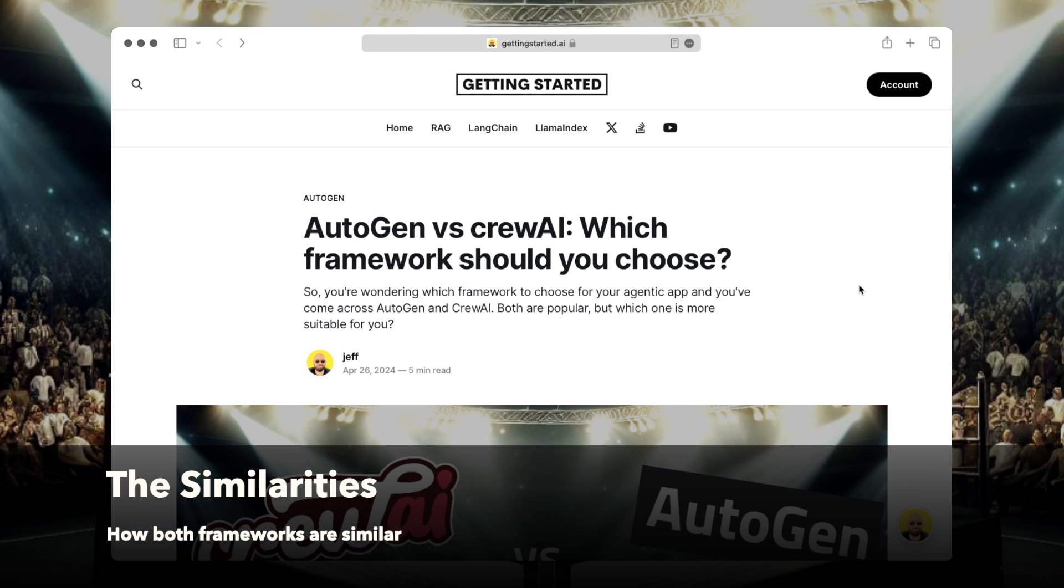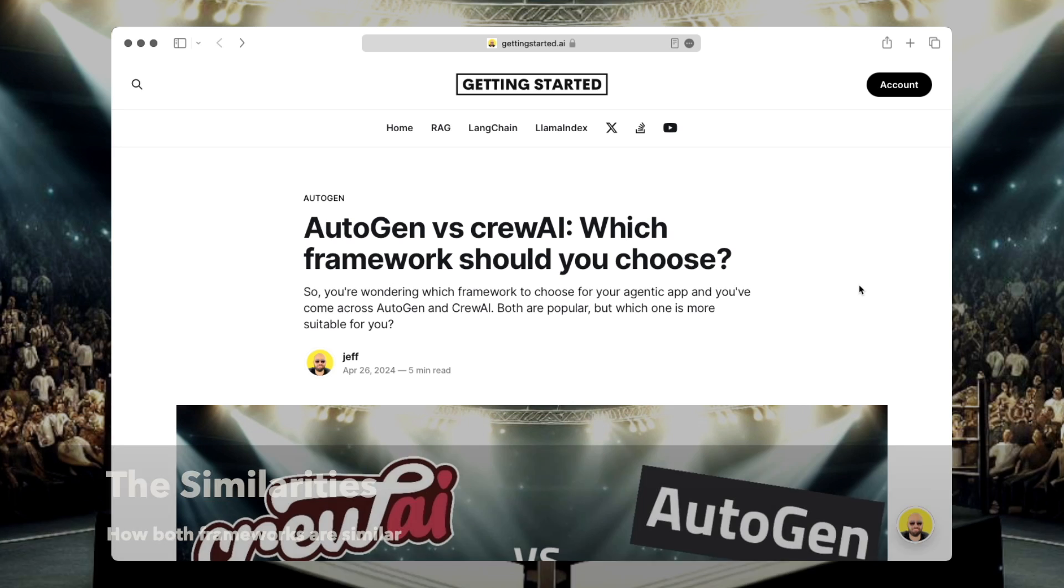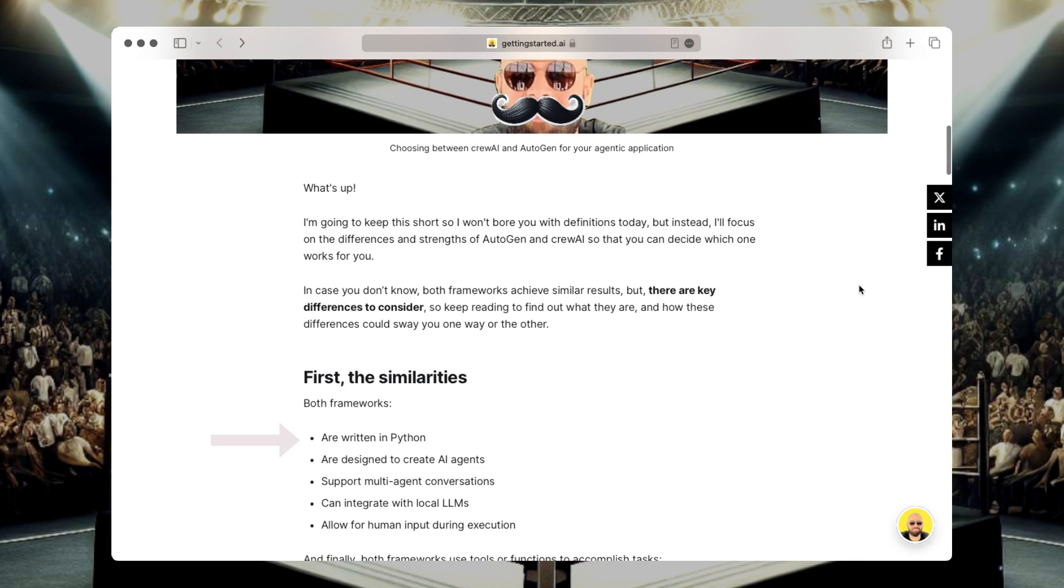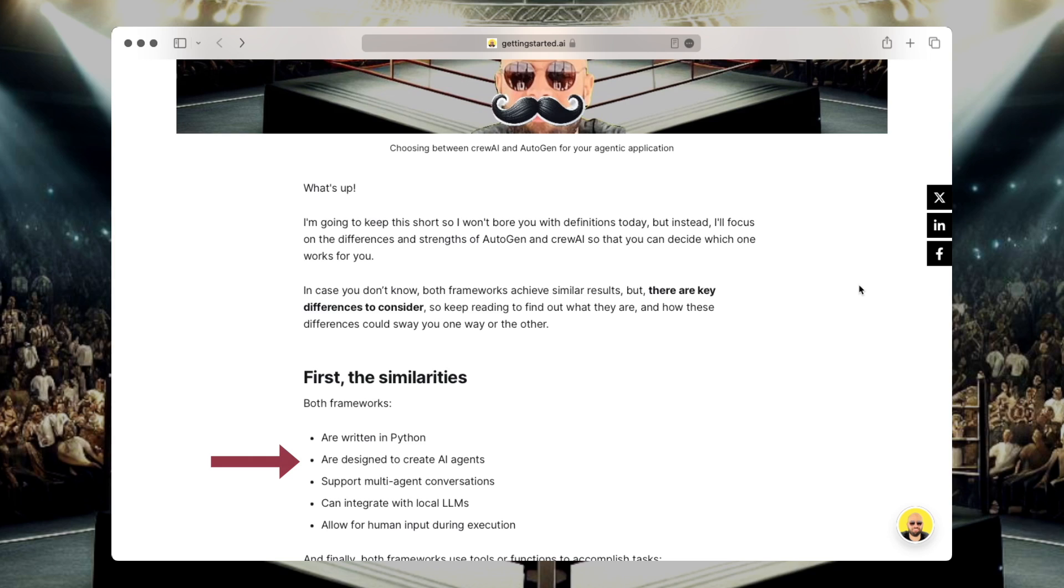Let's go back to the fight. I'm going to start with the similarities, what both frameworks can do. Then after, I'm going to share with you what I think is good about each one. So both frameworks are written in Python, meaning you're going to need to know some Python to work with the frameworks. Also, they're both designed to create AI agents. Now if you don't know what agents are, I'm going to leave a link in the description for another video that goes over the basics of what agents are and how they talk to each other.